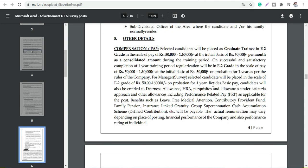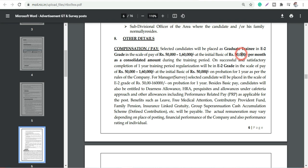For Graduate Trainee E2 grade, it is 50,000 to 1 lakh 60,000. A very good opportunity in terms of salary, and initial pay will be 50,000 per month consolidated amount during the training period.